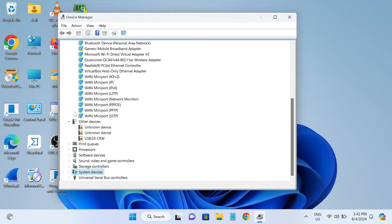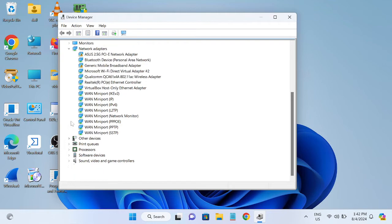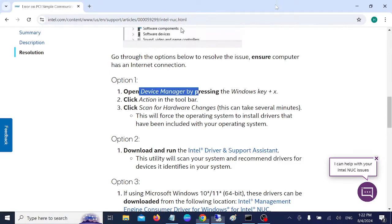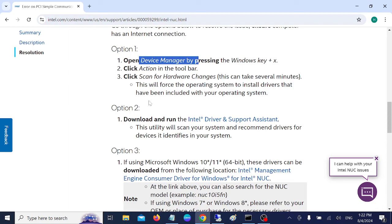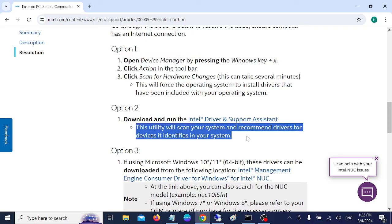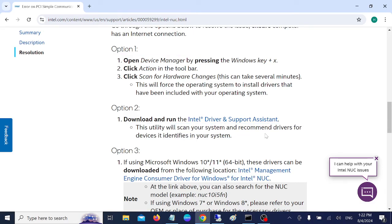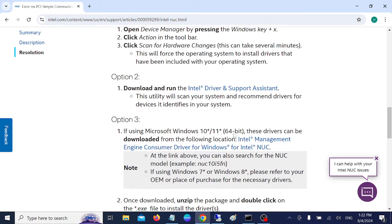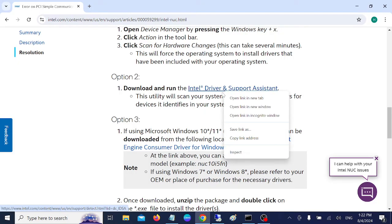If your issue is still not fixed, what you need to do is go to this website and download the Intel Driver Support Assistant. This will scan your system for any pending drivers.